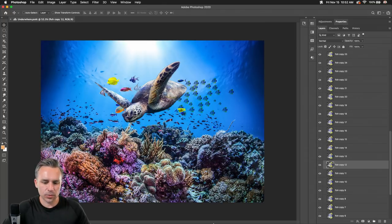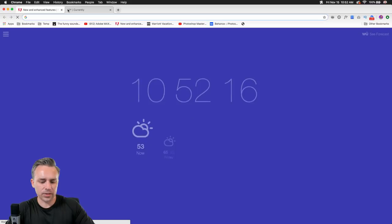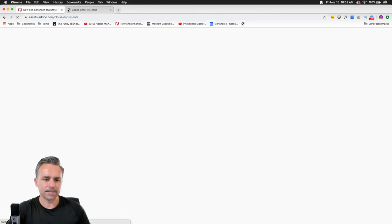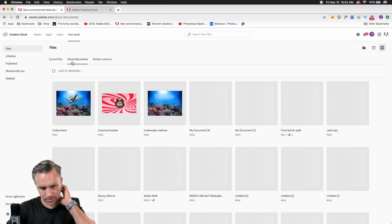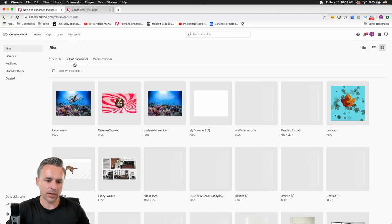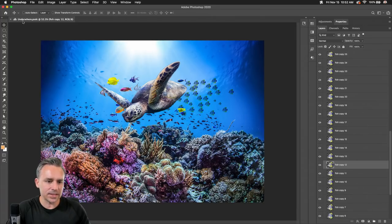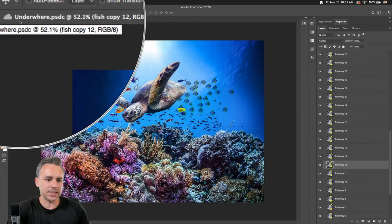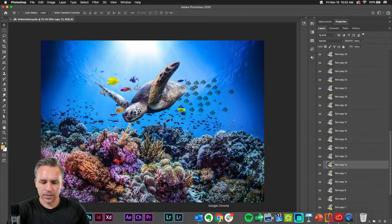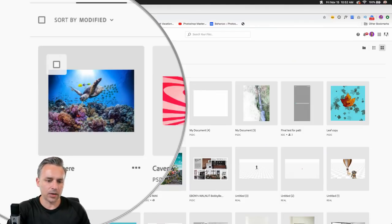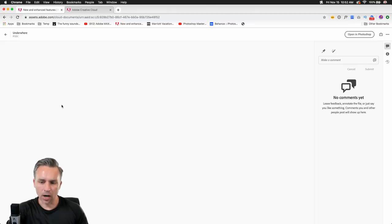I'm going to save this — it's being saved to Creative Cloud. I'll open up a browser and go to assets.adobe.com to check out cloud documents. It shows me it's a PSDC. If I go in the browser, I can see that exact same file right here. So I have access to these on the web.